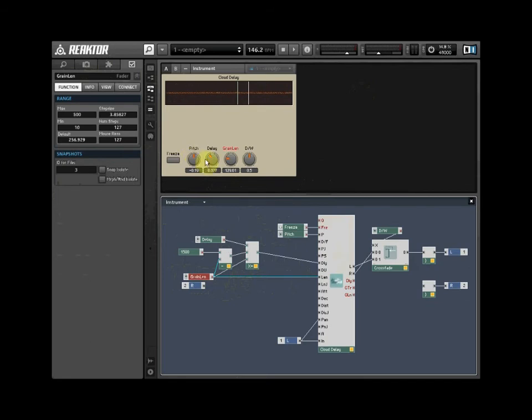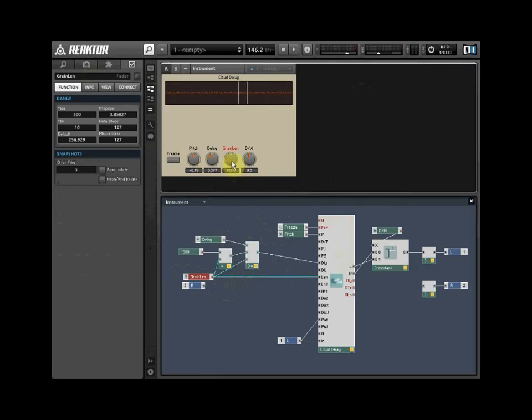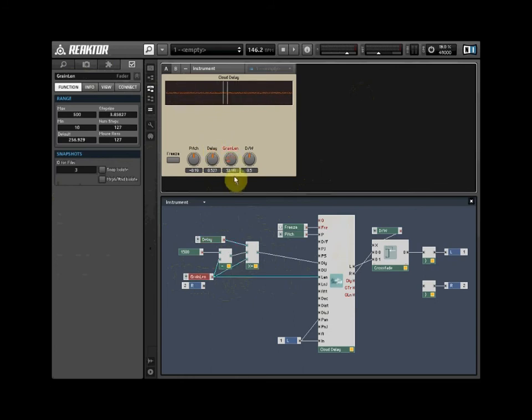In the panel view, have a play with the controls. You will notice the playback region will always remain within the display. Adjusting the Grain Length has the effect of pushing back the delay point.